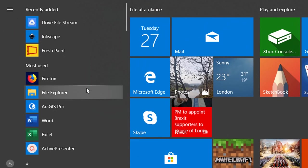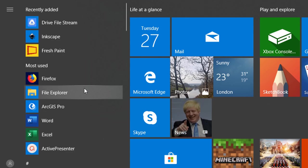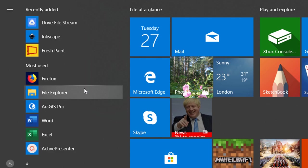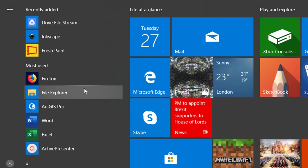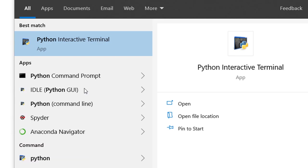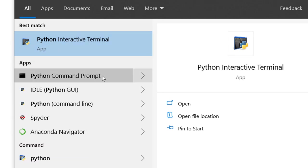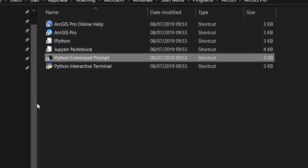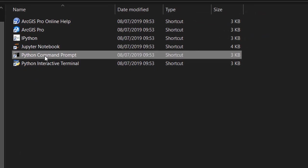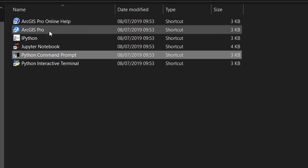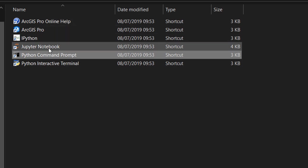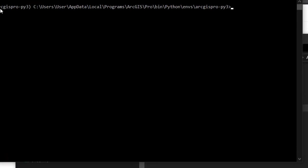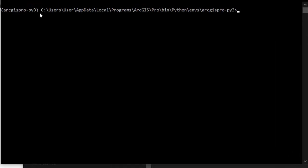So from here, the easiest way to start that Jupyter Notebook is to bring up your Windows menu. Hit the Windows key and just start typing Python. And we'll get a number of different things. Python interactive terminal, Python command prompt. And if I go to the command prompt and open the file location. Here you can see that I've got a Python command prompt that is installed in the same place as my ArcGIS Pro. And if I start that, here we have that default environment started up and this is where it resides.